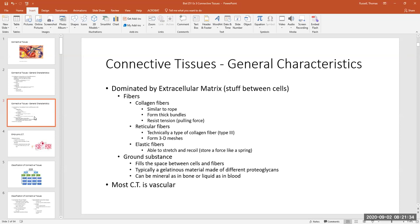Epithelial tissue cells lie very close to each other and touch, which means they have very little extracellular matrix — there's not much room between the cells. The protein fibers you need to learn are collagen fibers — the one everybody probably knows about — reticular fibers, which are found in specific types of connective tissues, and then elastic fibers.